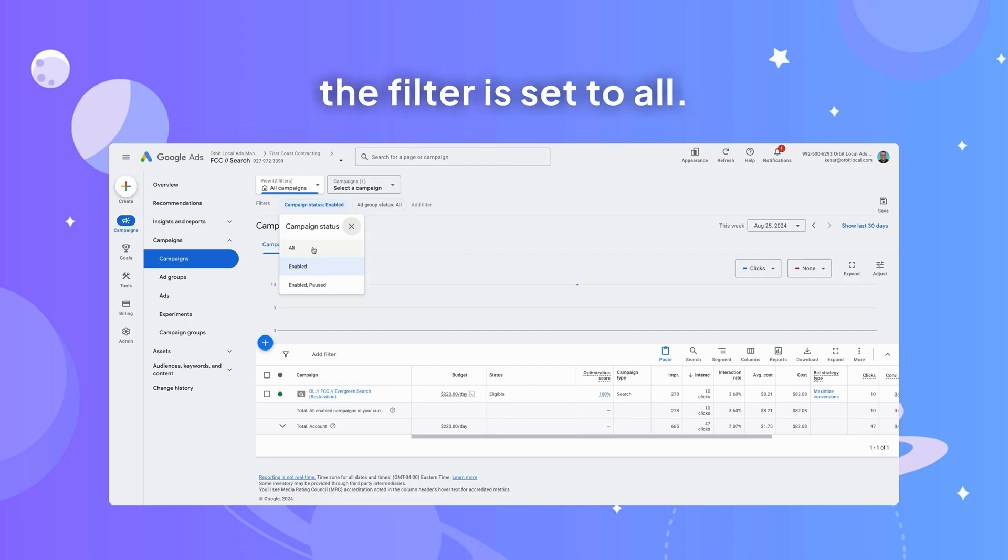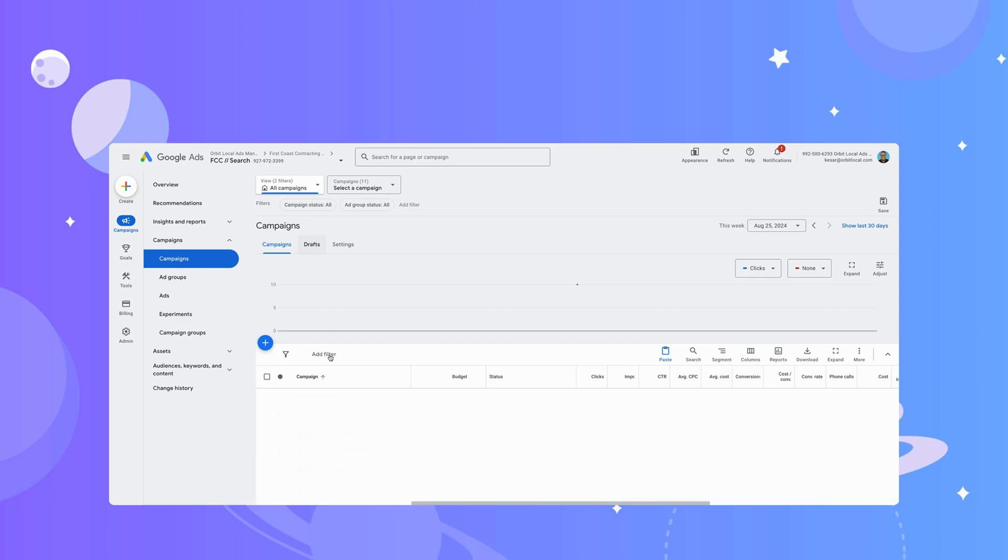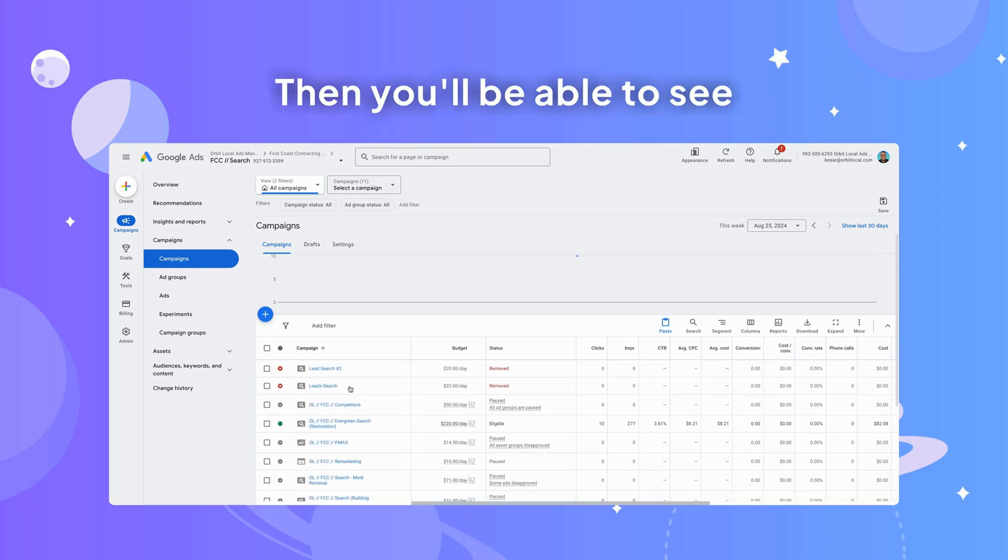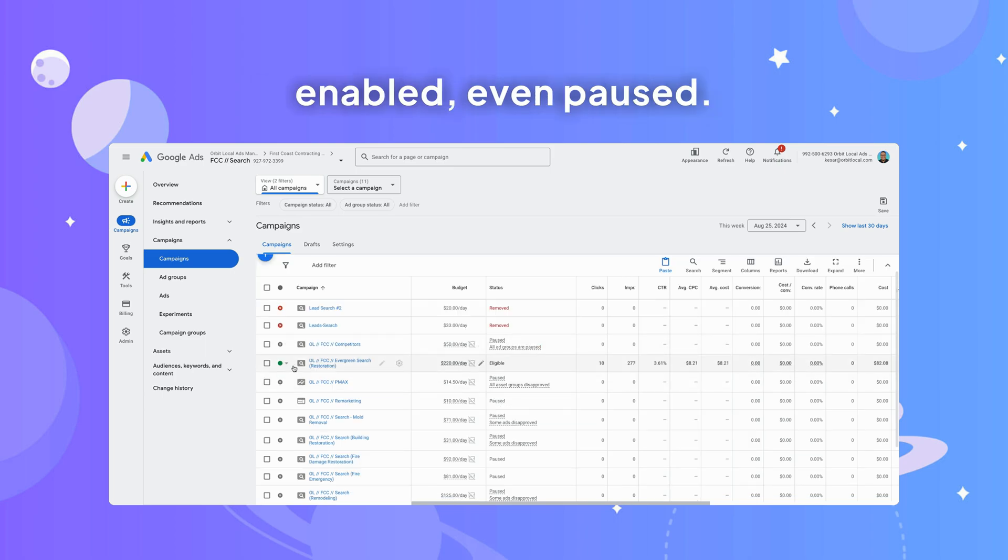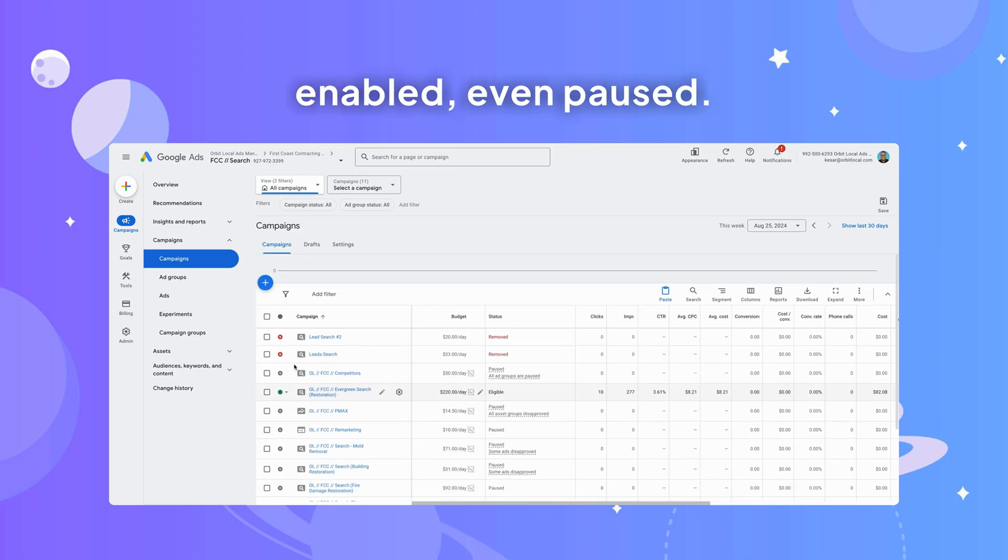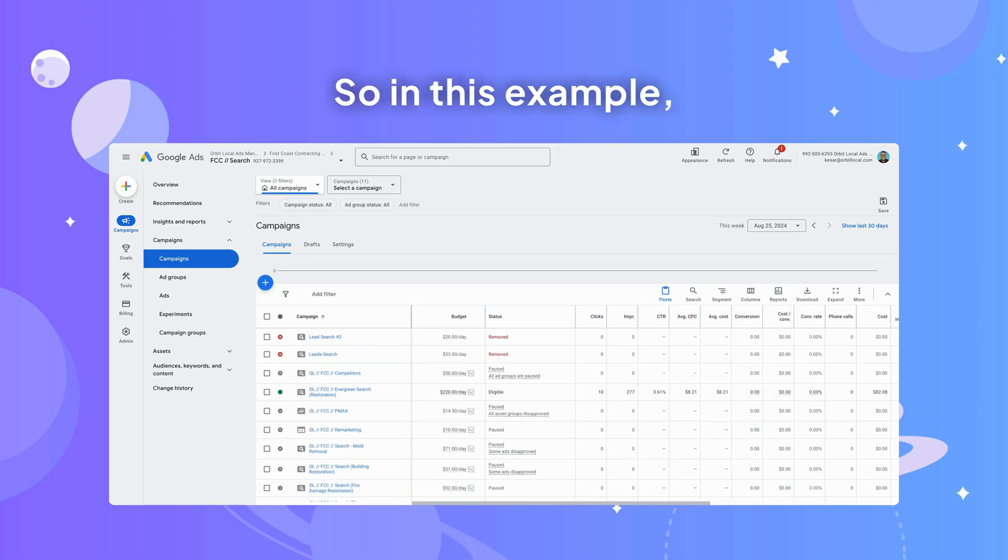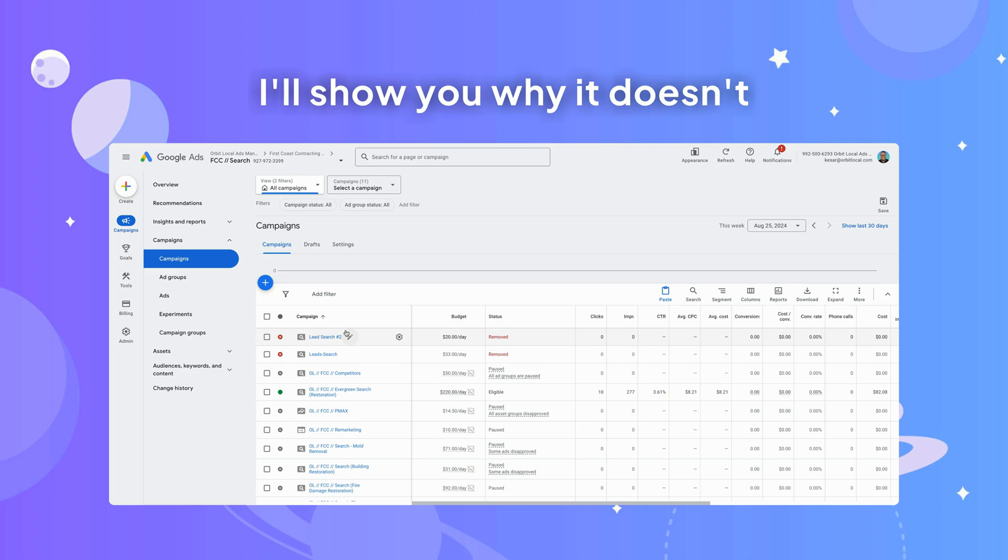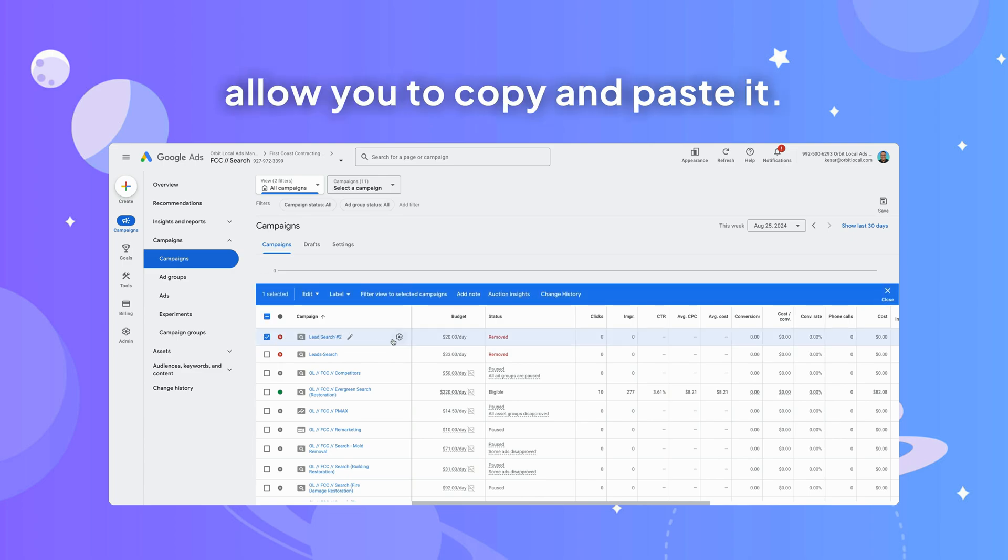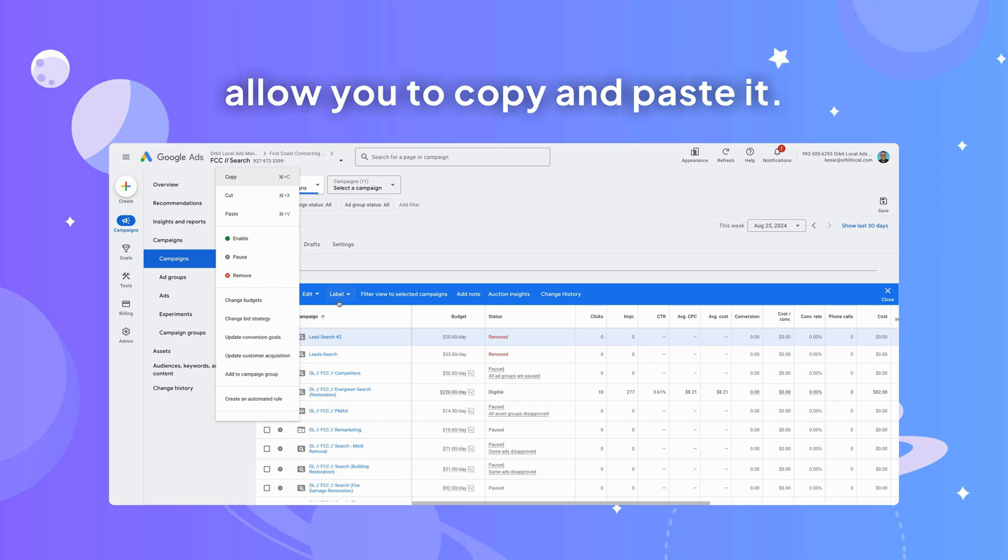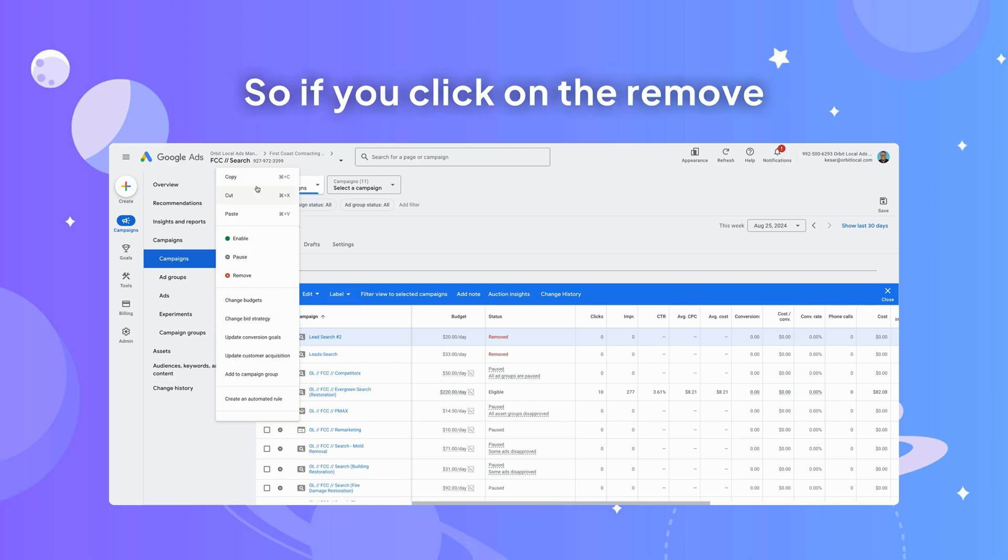Then you'll be able to see all the removed campaigns, enabled or even paused. In this example, I'll show you why it doesn't allow you to copy and paste it. So if you click on the removed campaign, click copy.